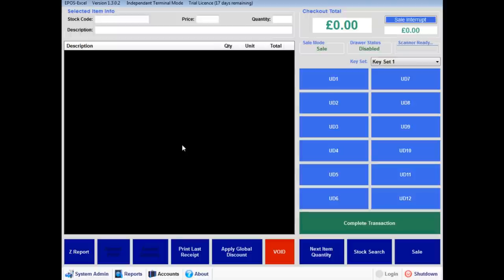We recommend to use keyboard wedge scanners, serial receipt printing, DK-connected cash drawers and serial port connected customer displays.